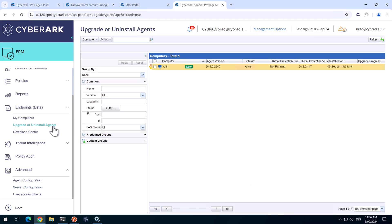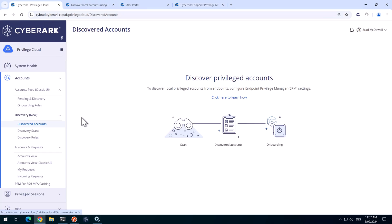I'll go back to the agents here. We'll go back to privilege cloud. We'll come down to discovery rules.